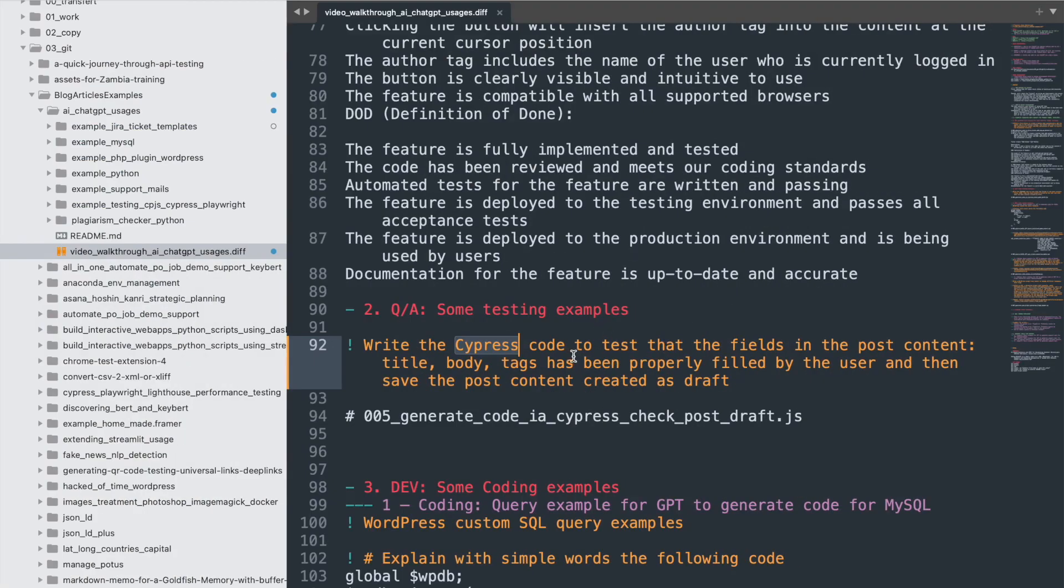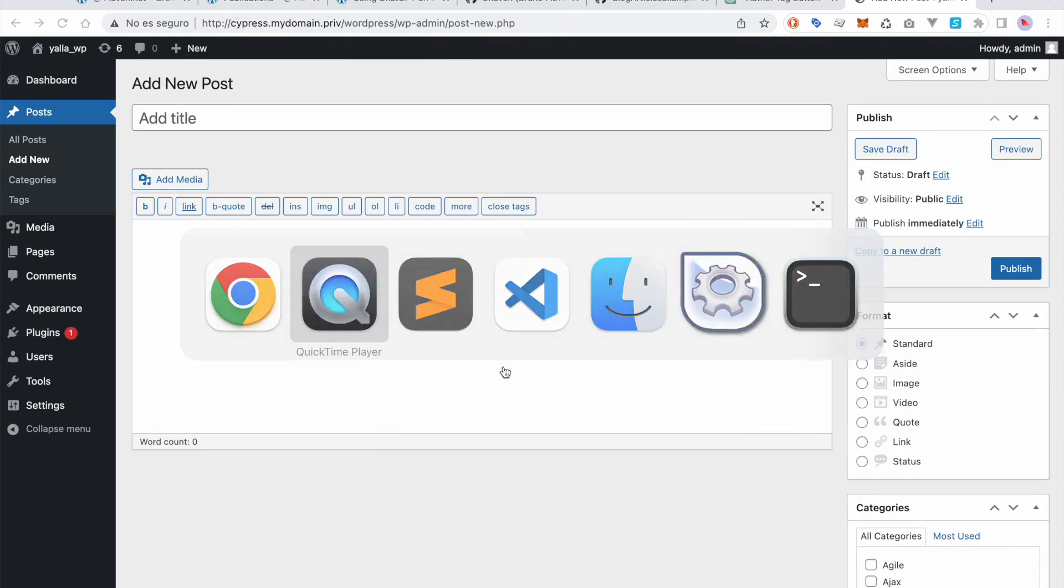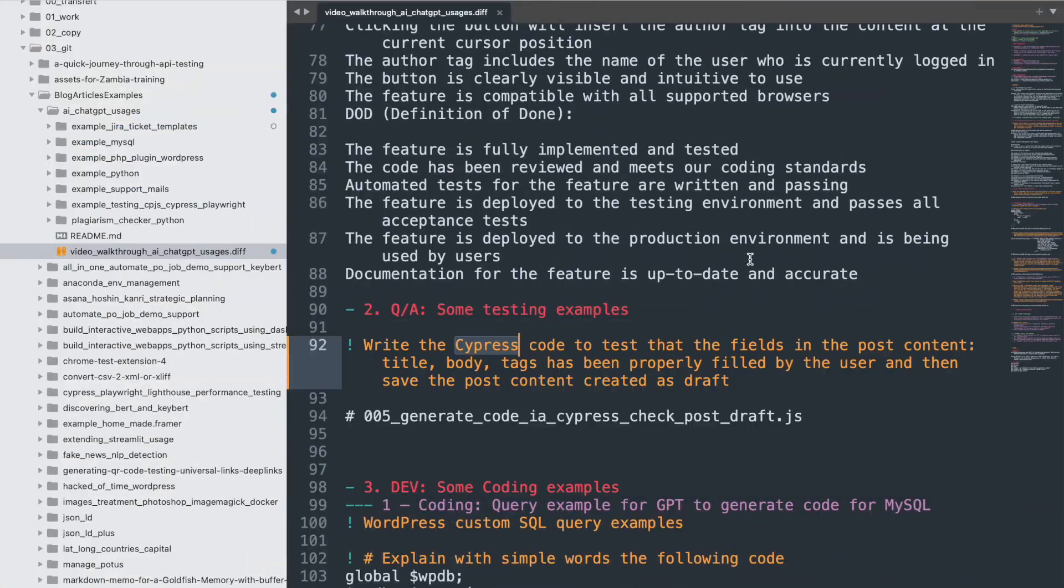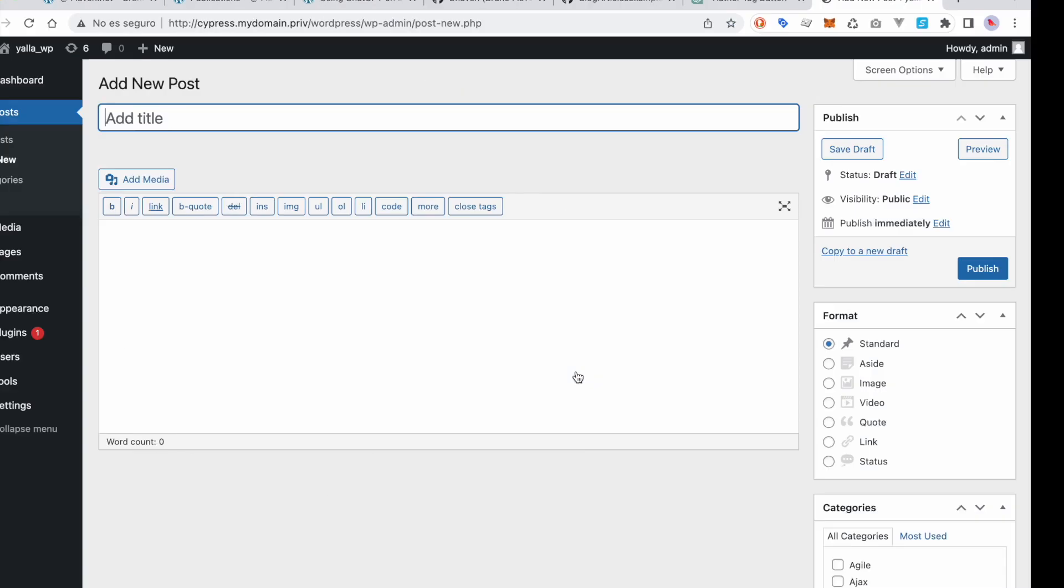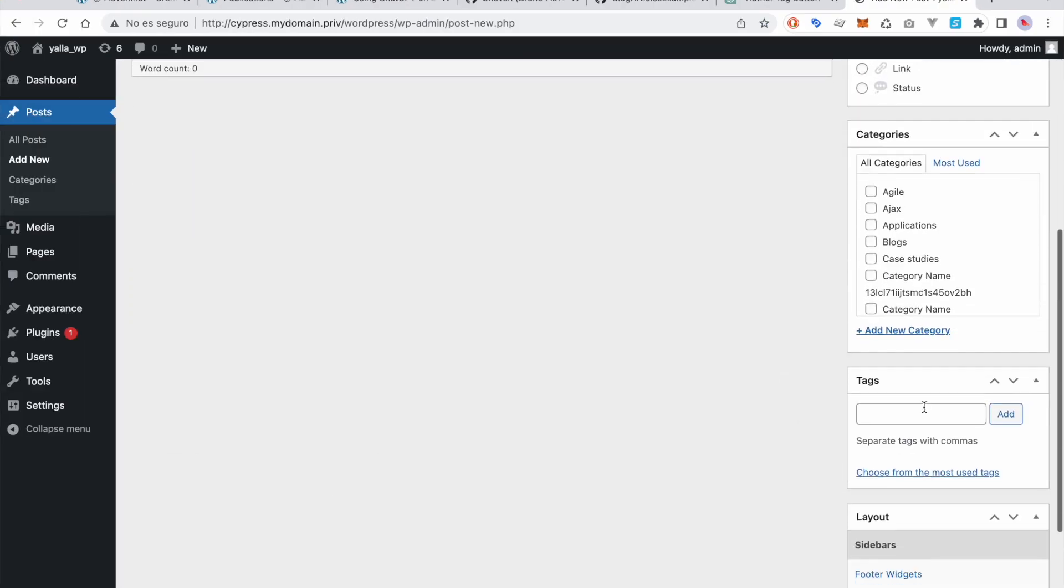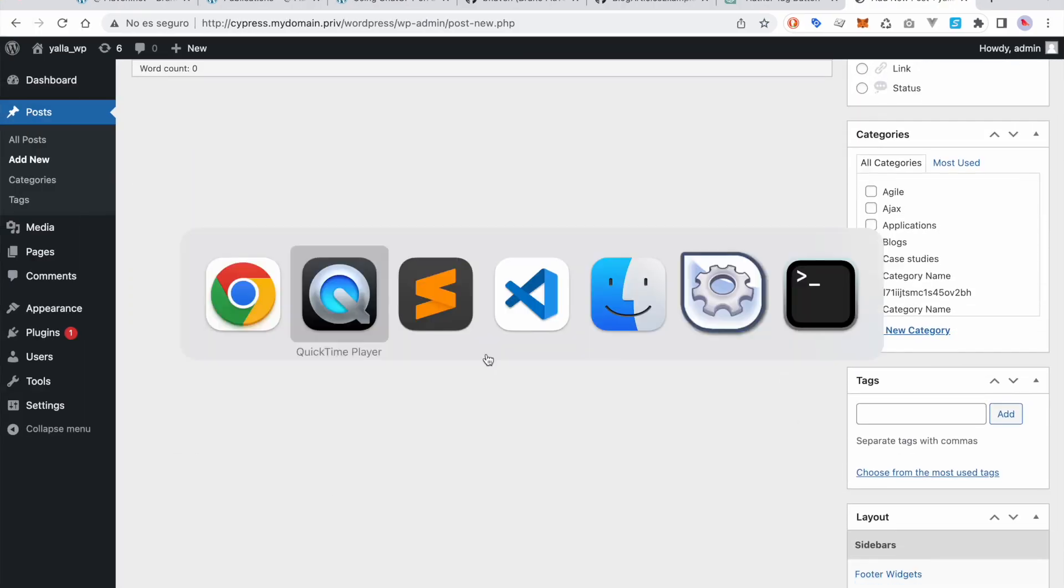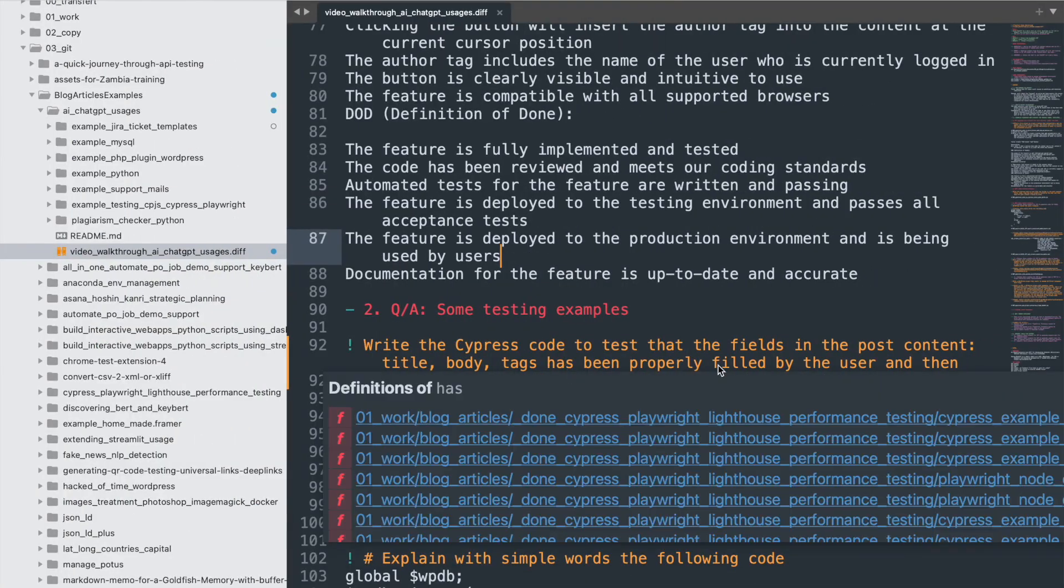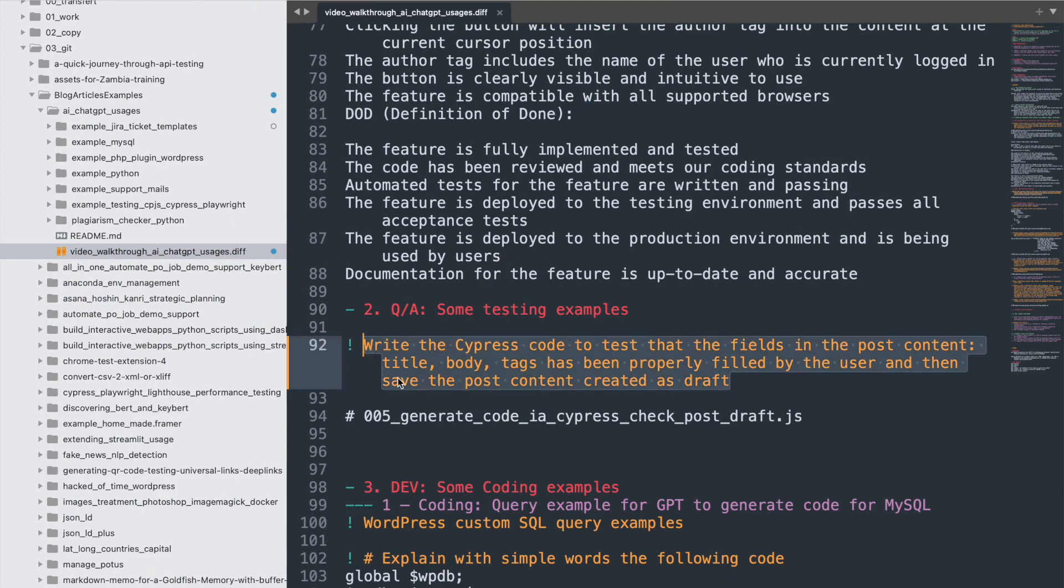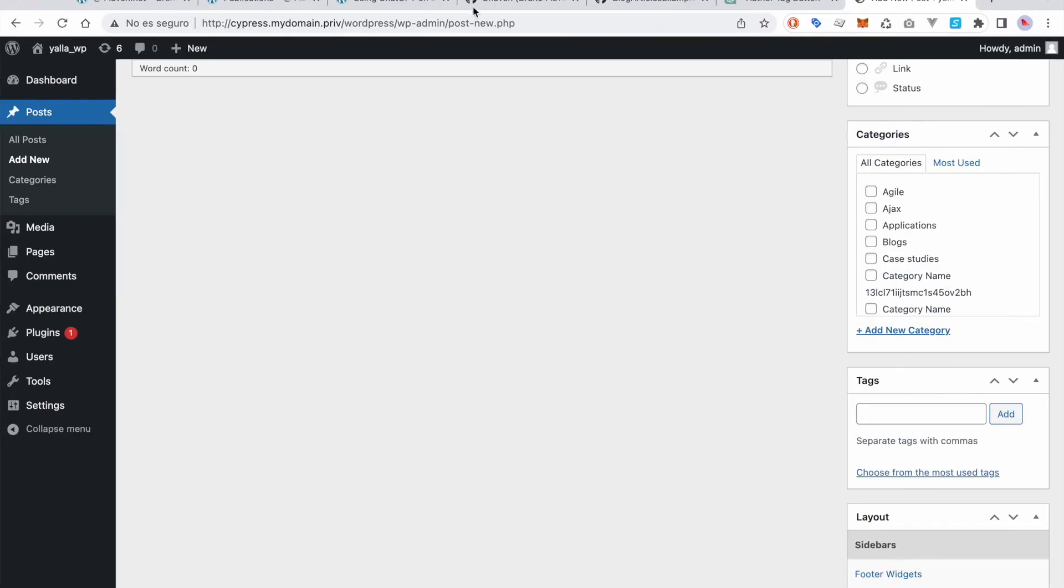Let's pretend that you have to cover content creation. You need to fill up the title, fill up the content, and then tags, which is below. And then it's to see if the user has properly filled that and then save the post content.